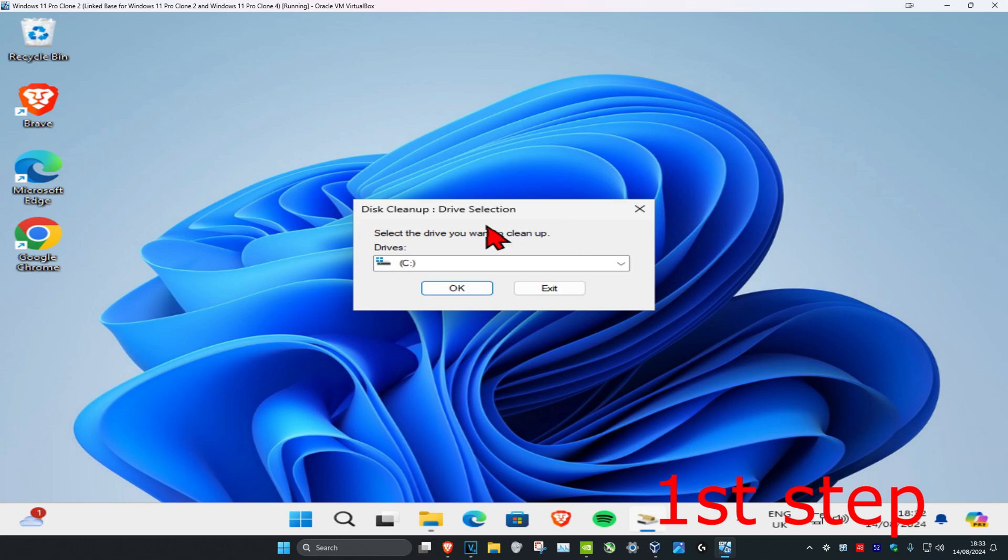So for me it's gonna be my Windows drive, which is my C drive, and I know that it's the Windows drive because it has the Windows logo on it. So now once you select that, you're gonna click on OK.